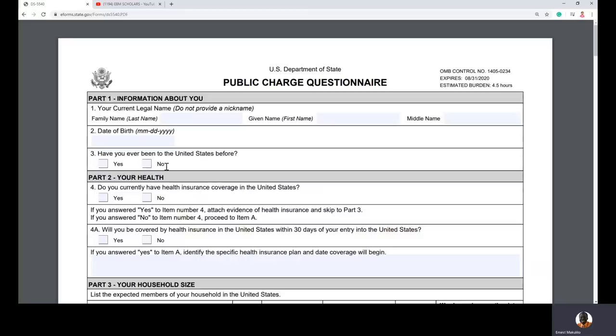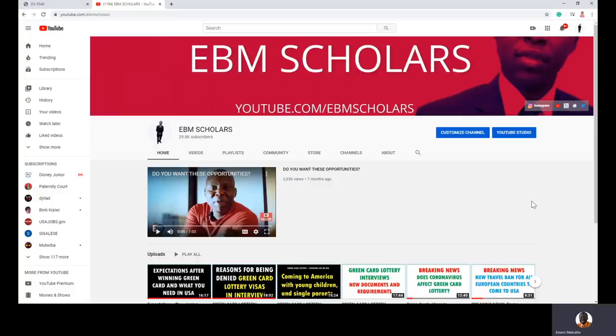This is one of the most important forms you need to know if you are applying for the green card lottery and you have won, or if you are processing from outside the United States to come through any other kind of green card. I'll explain who needs to fill the form and how to go about it.